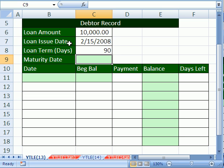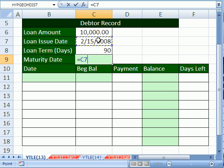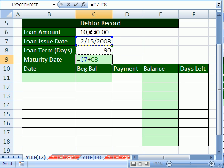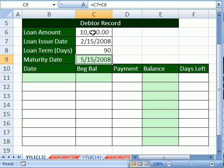Here's our debtor record. Amount: $10,000 — they borrowed $10,000. The loan issue date is 2/15/2008, and the term is 90 days. It's easy to calculate the maturity date. You simply click in a cell and say equals the loan issue date plus the number of days. Remember, a date is a serial number — the number of days since December 31, 1899. So when you add 90, it gives you the date 90 days ahead: 5/15/2008 is the maturity date.